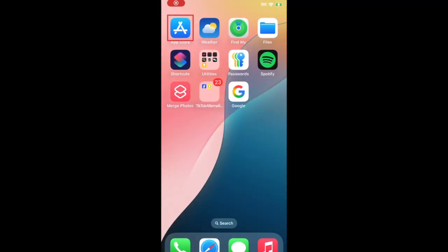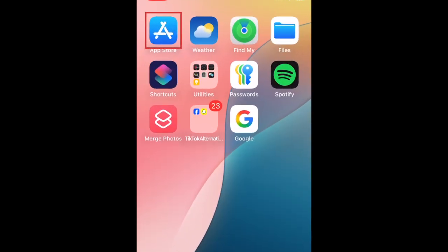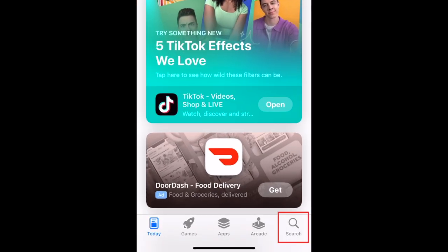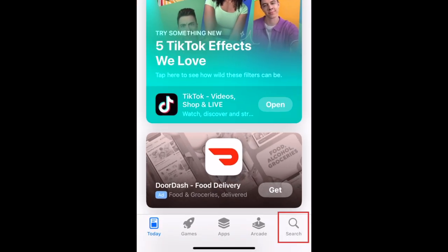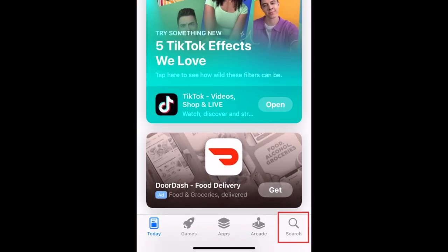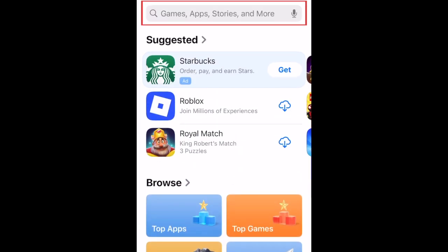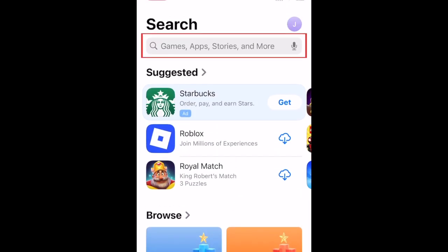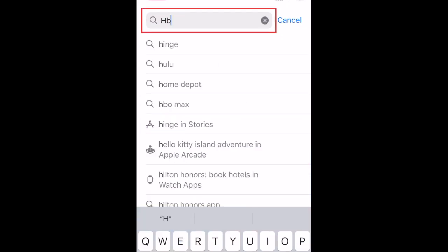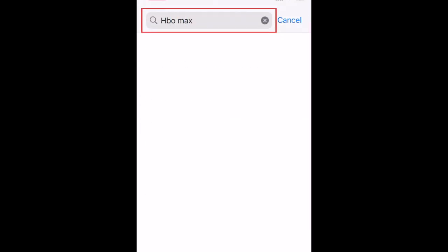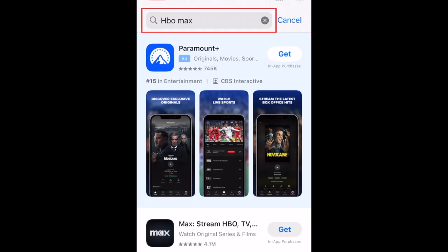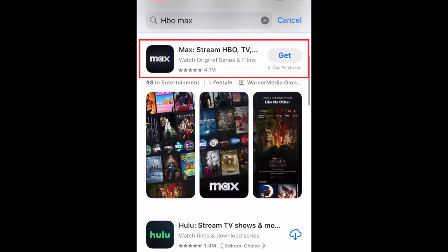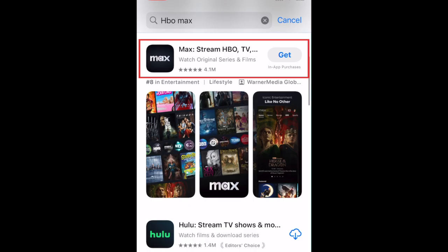To download HBO Max, first open the App Store. Go to the Search tab. Then type in HBO Max at the top. Tap Max when it appears in the search results.